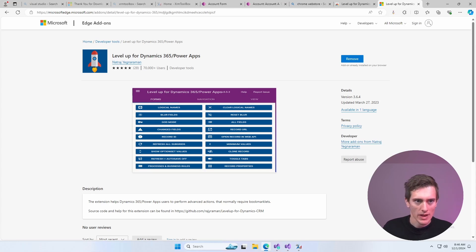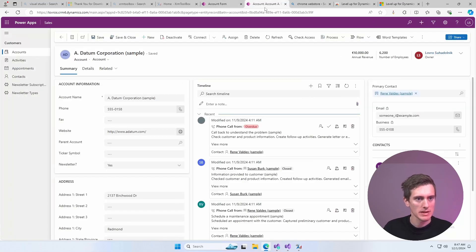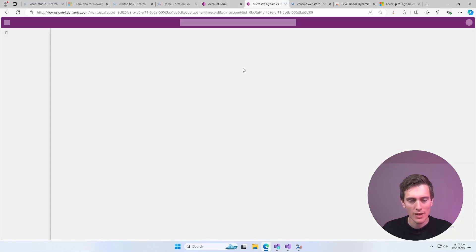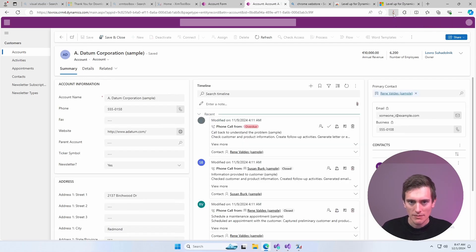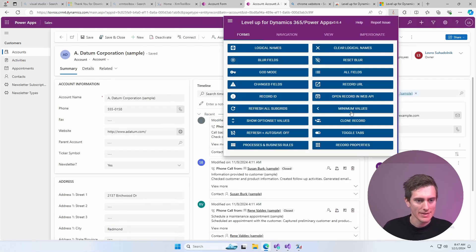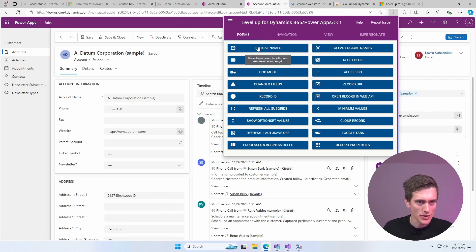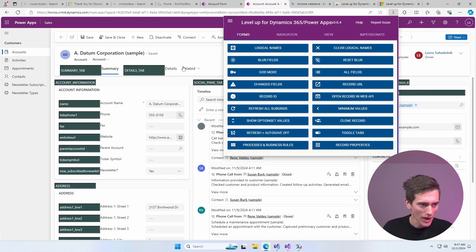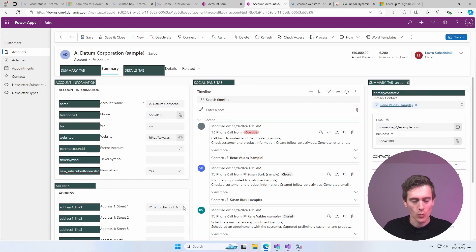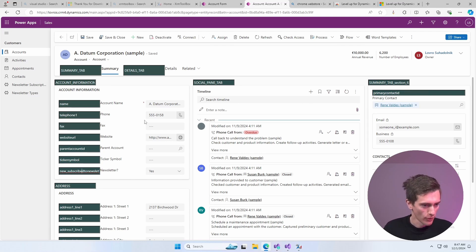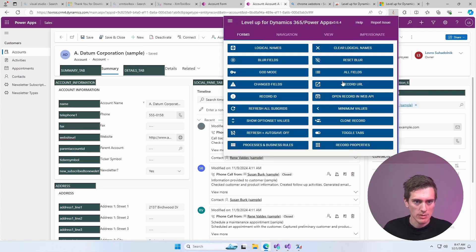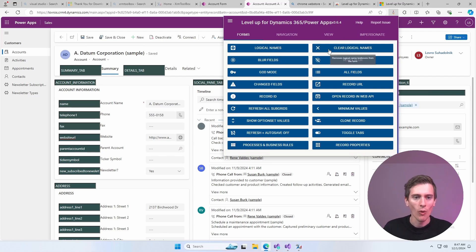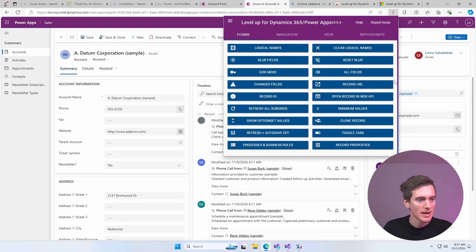And now you have this little rocket here and now you can go back to your environment, not make.powerapps, but actual account here and just refresh the page and click on this little rocket. And now you have this nice kind of dashboard with all this fancy stuff. So one thing that you can do here and it's the first thing on the list, you can just click on Logical Names here. And voila, you have all these logical names right here within the form without needing to go to the entity form or anything else. You can now just copy and paste all these names here. It's really, really convenient. If you don't want to see them anymore, you can just refresh the page or you can also click on Clear Logical Names.